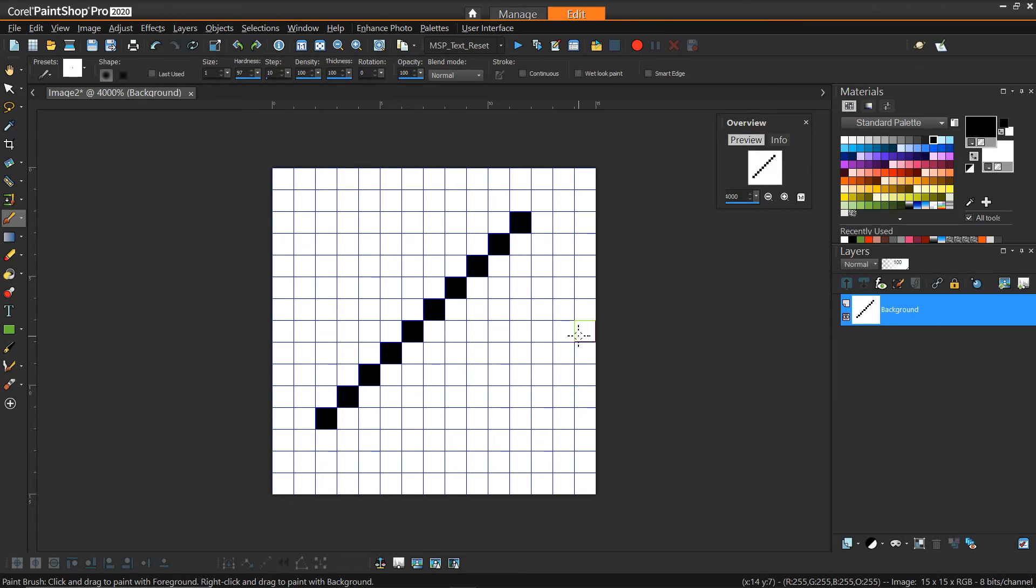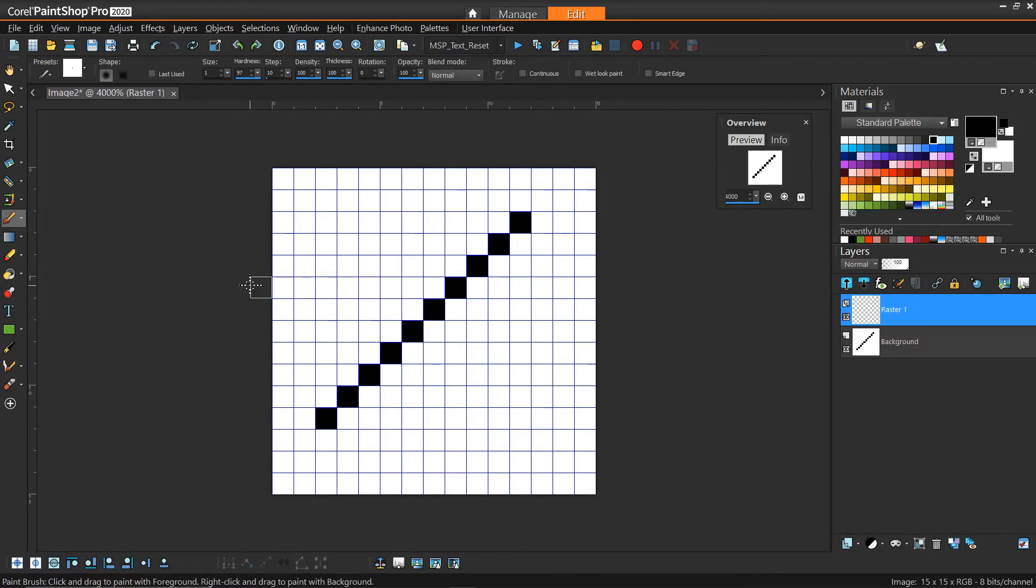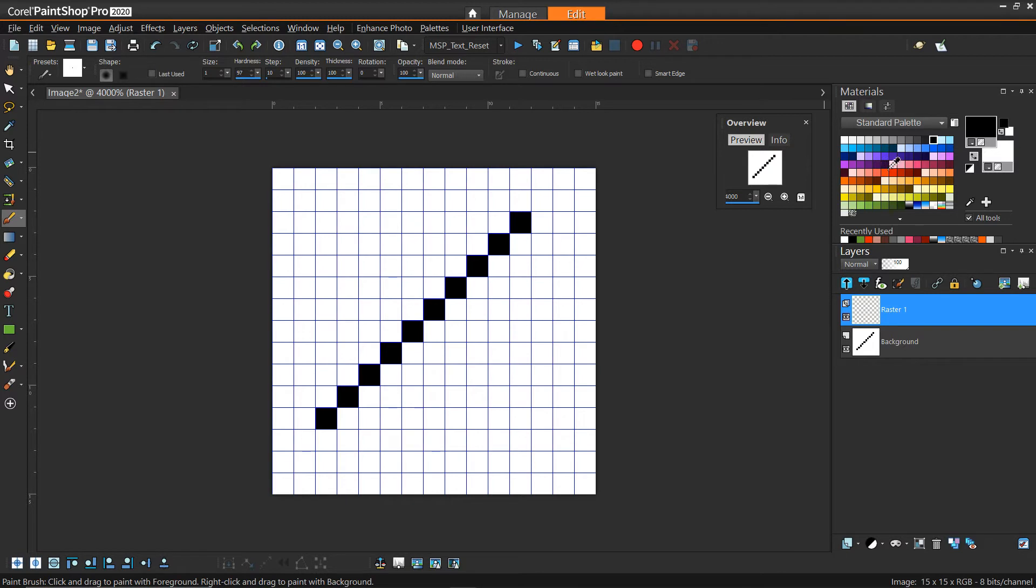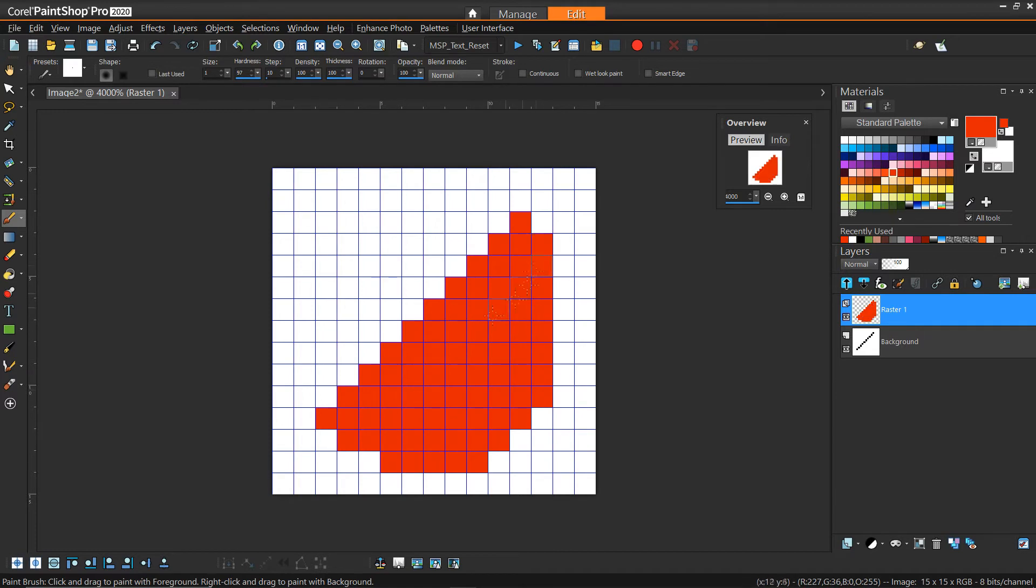Now, since we're using PaintShop Pro, we can leverage all of the benefits of what PaintShop Pro provides. So you can add layers, you can work on separate layers, and it'll give you some flexibility from that point of view.